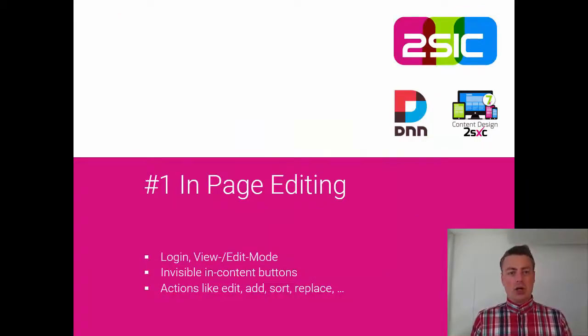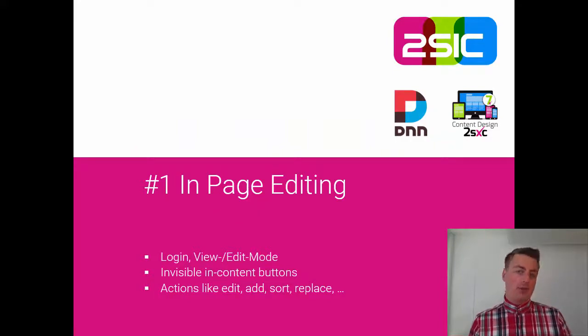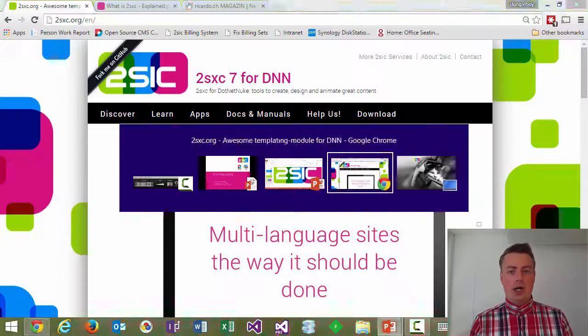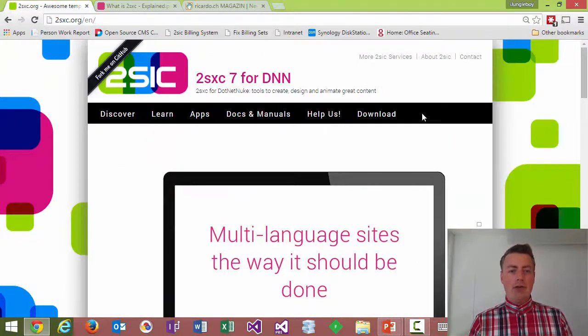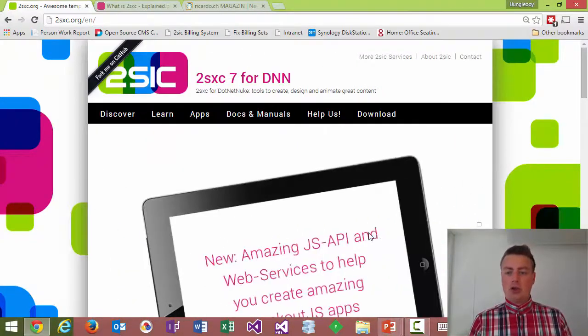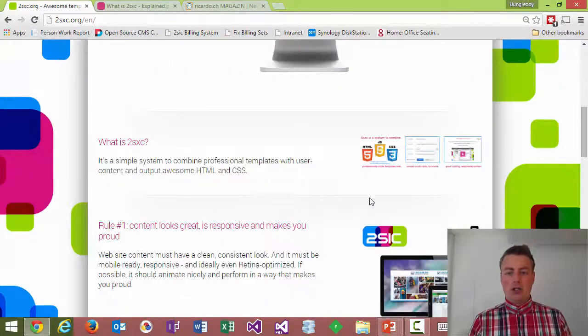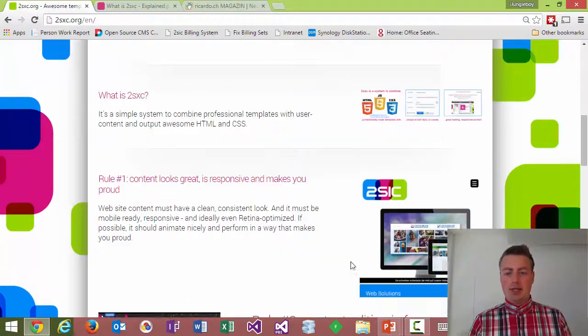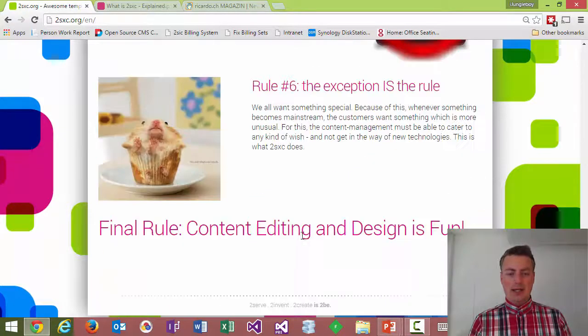We're going to start with looking at in-page editing and I'm just going to go ahead right now. I have a page here which looks normal, has touch content elements, has light boxes, things like that.